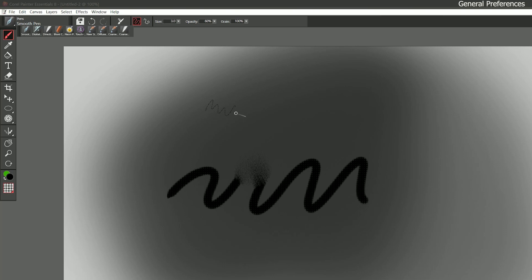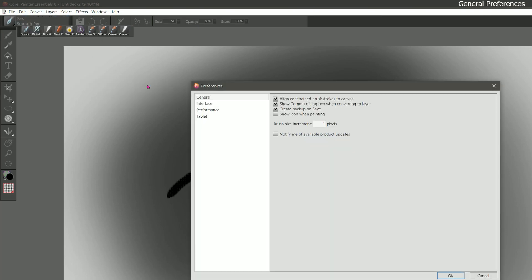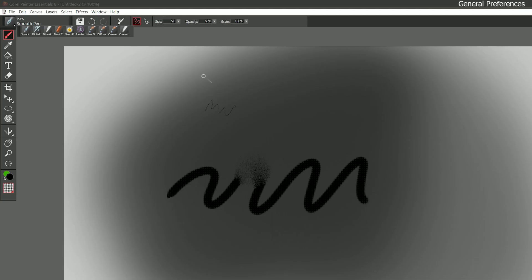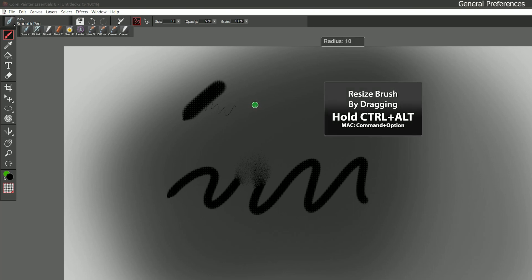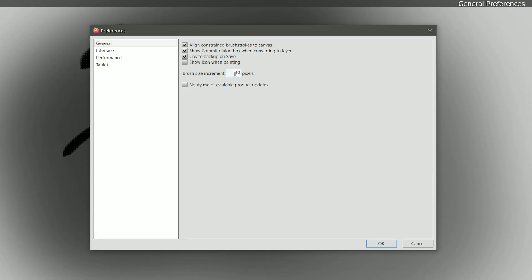If I want it to move in larger increments than one pixel then I can go to edit preferences general and I can change that here. I could have it move in 10 pixel increments. So now if I hit right bracket it's going 15, 25, 35, 45 and so on. I prefer to size my brush visually using the keyboard shortcut of holding ctrl and alt and dragging my pen. So I go ahead and just leave this at its default of one pixel. And then the last setting is notify me of available product updates. This is good to leave enabled because a product update can fix bugs and add new features.